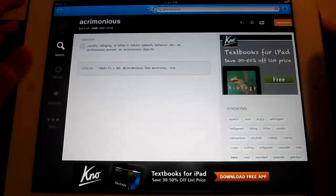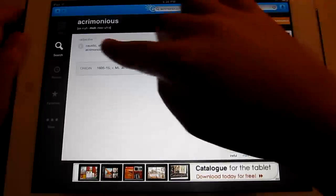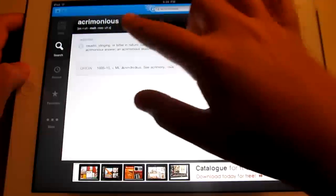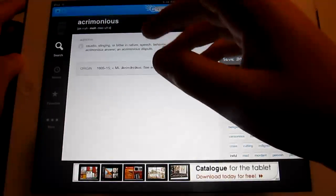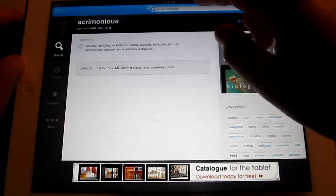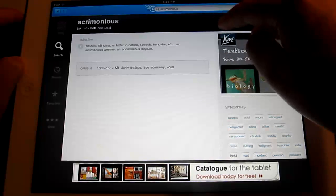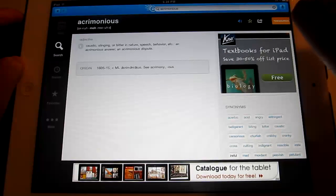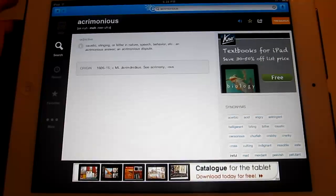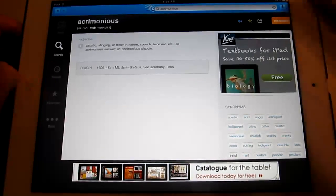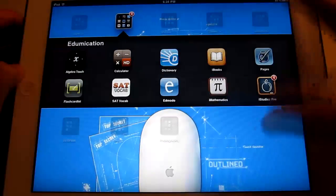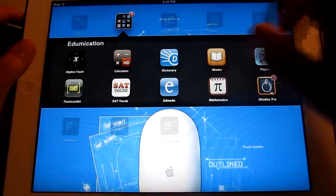For example, I don't know how to pronounce this word. Acrimonious. See, almost got it. So that's dictionary.com. You can choose any dictionary. But I like that one.